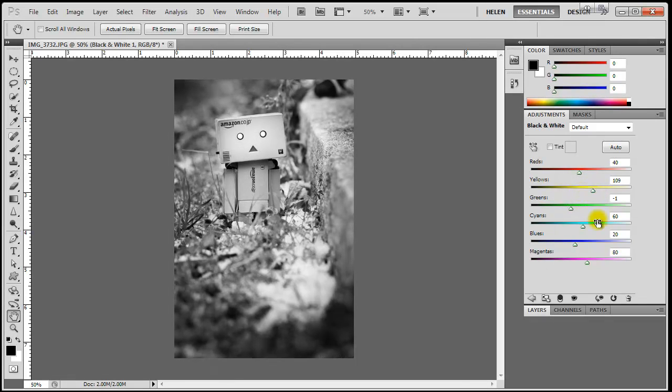This method provides a great deal of flexibility because I can freely return to this adjustment as many times as I like during the editing process, and the original image is never destroyed. This is what we mean by non-destructive editing.